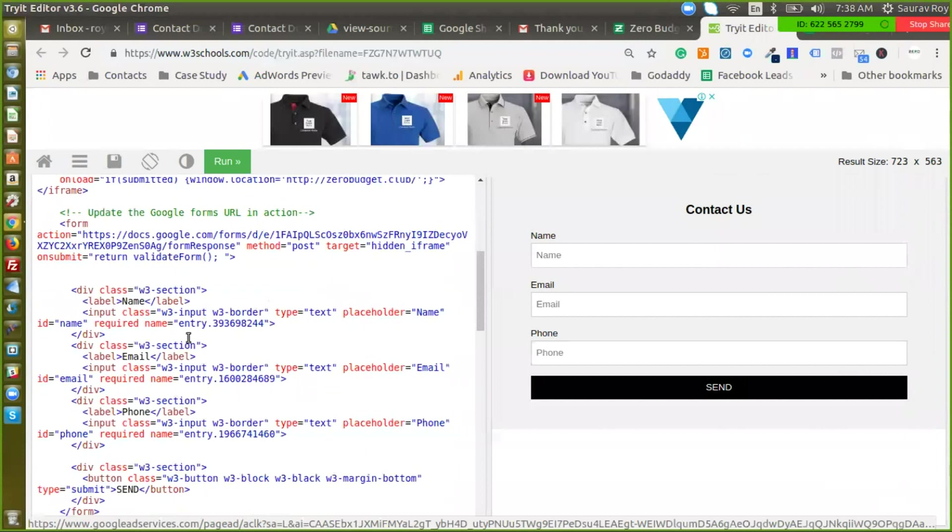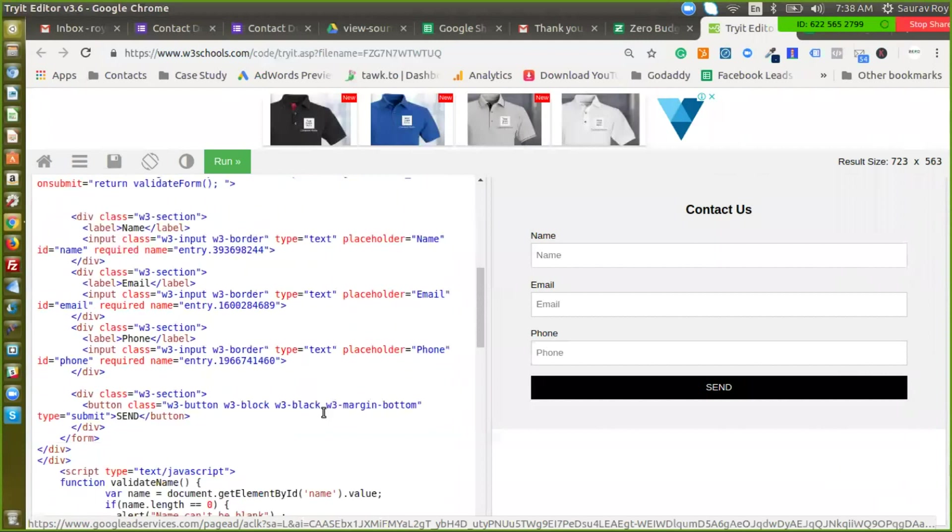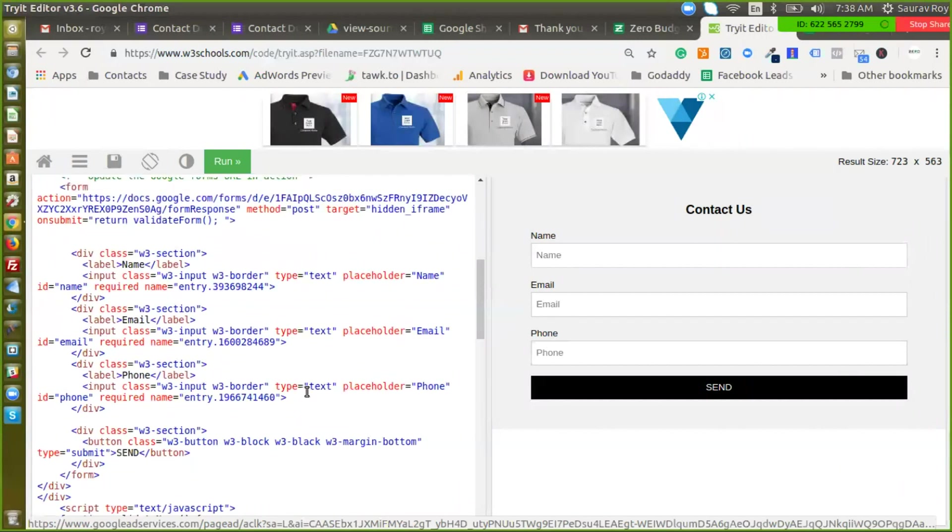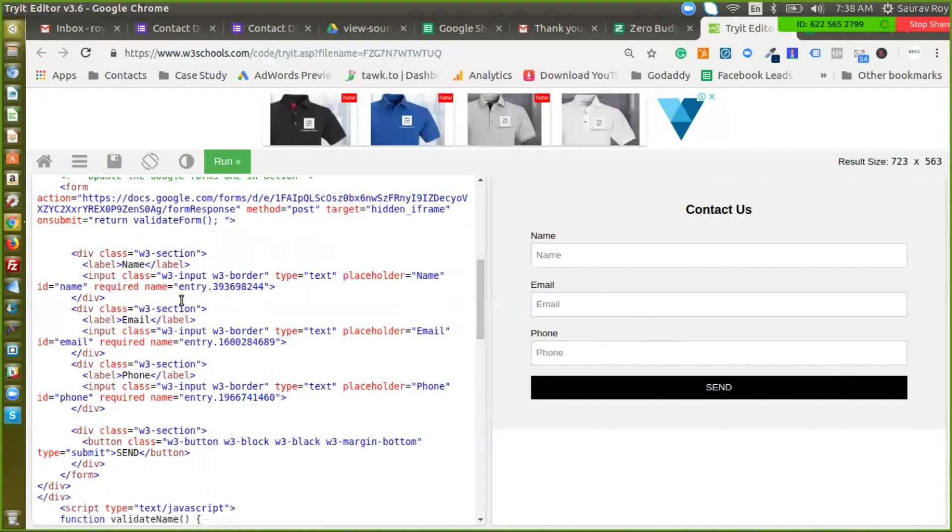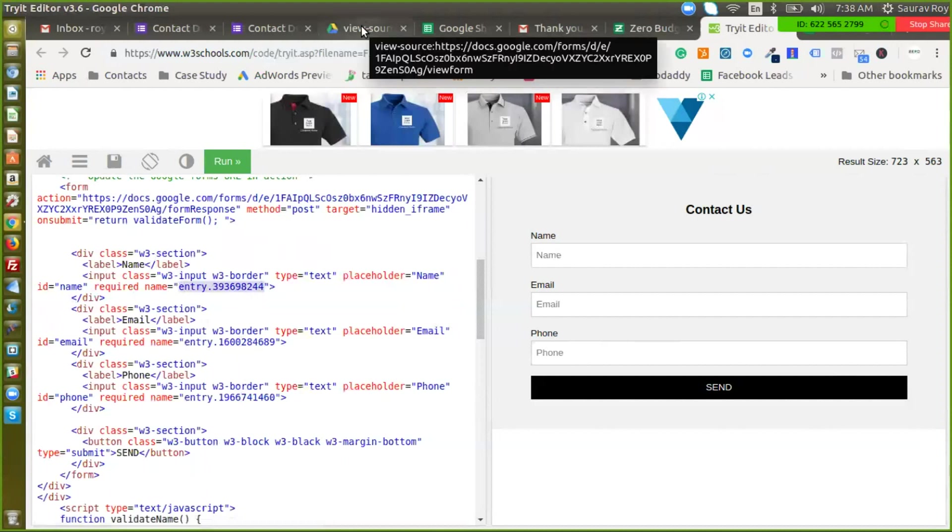Okay now we have defined the form action. Next we have to define the name of all these input fields. So you can see there's an entry and a certain number. This is the entry that we have to pull from Google Forms.